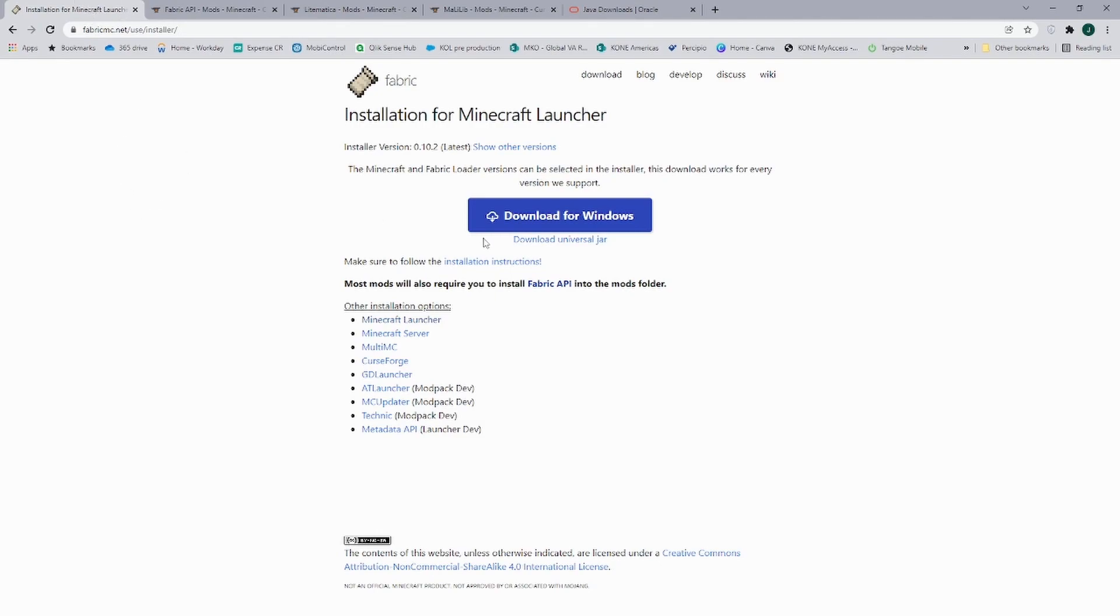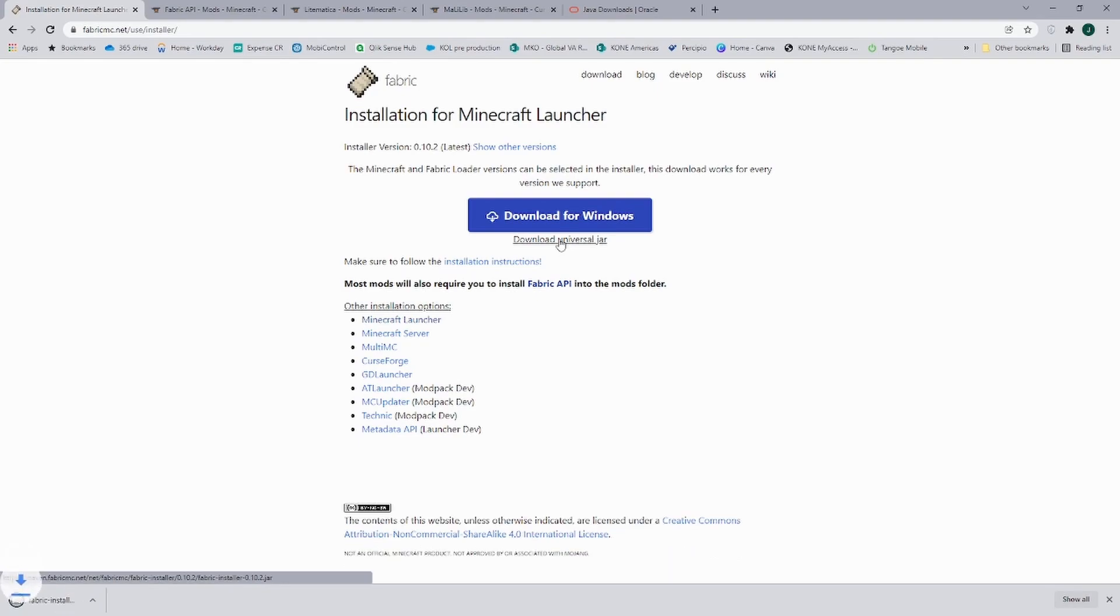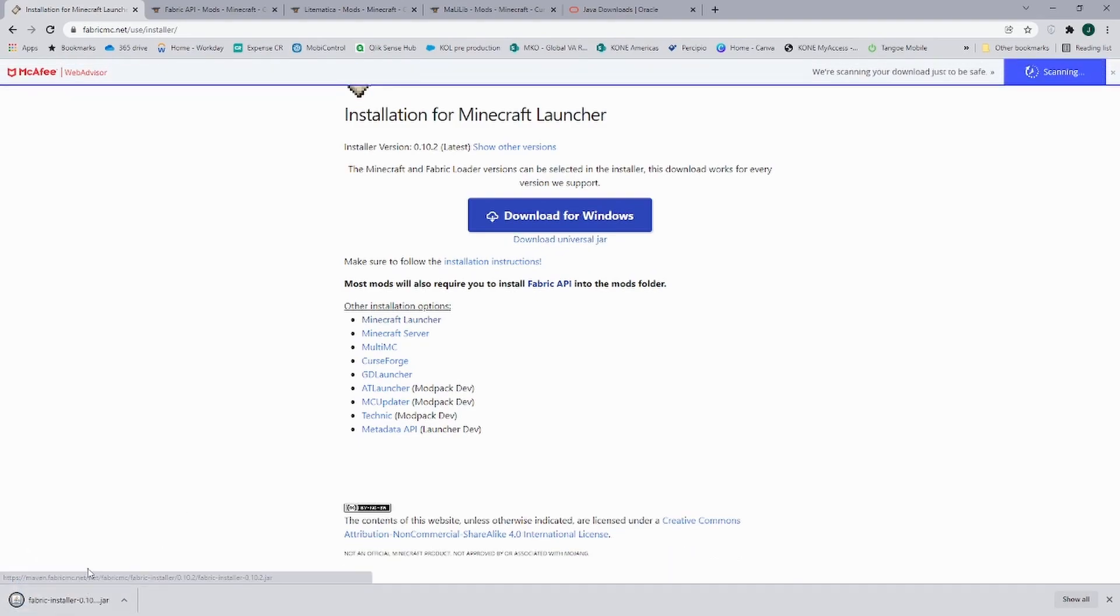On the Fabric page, you download the universal jar file and it is going to download at the bottom left.